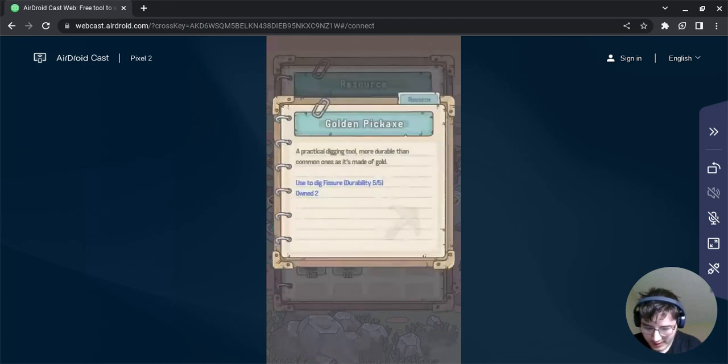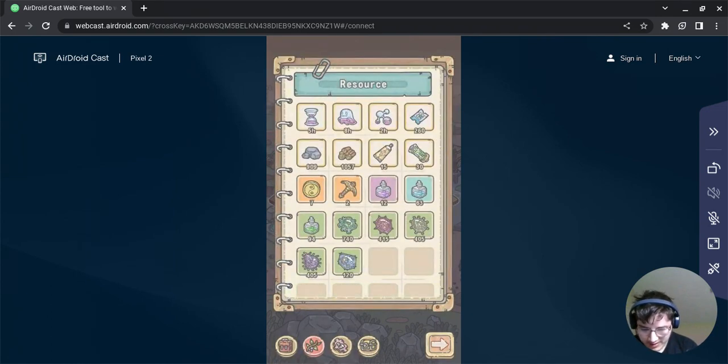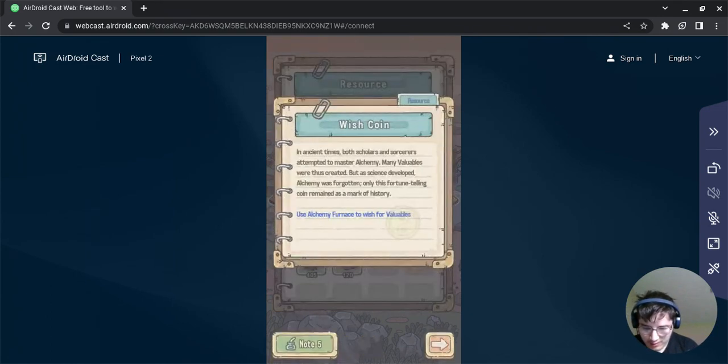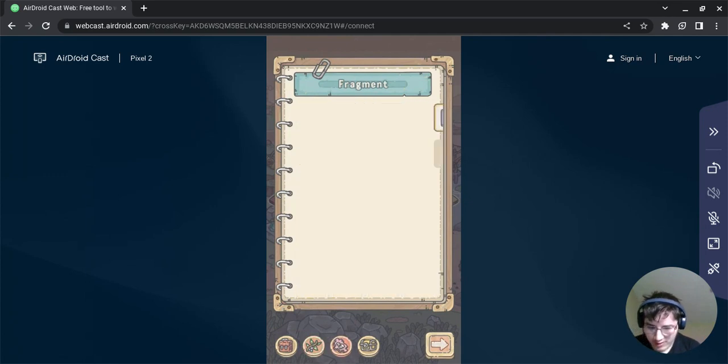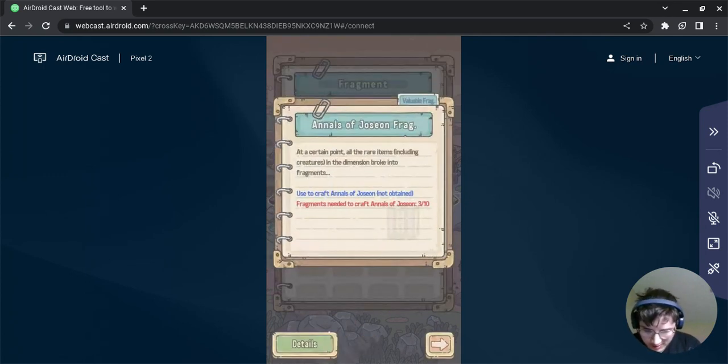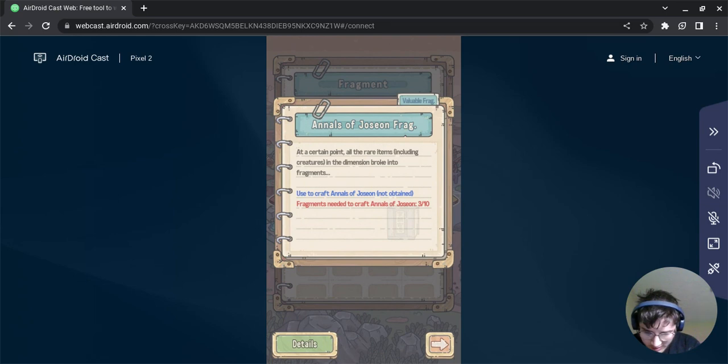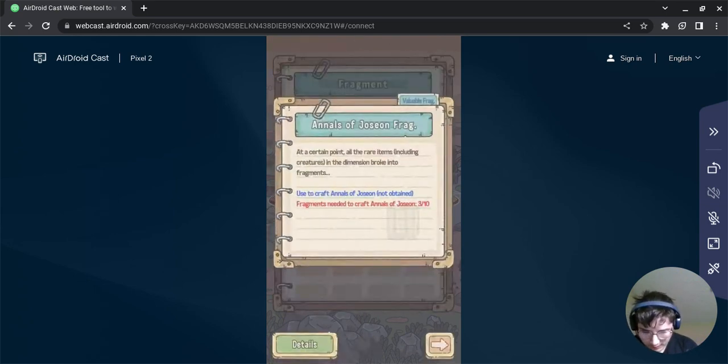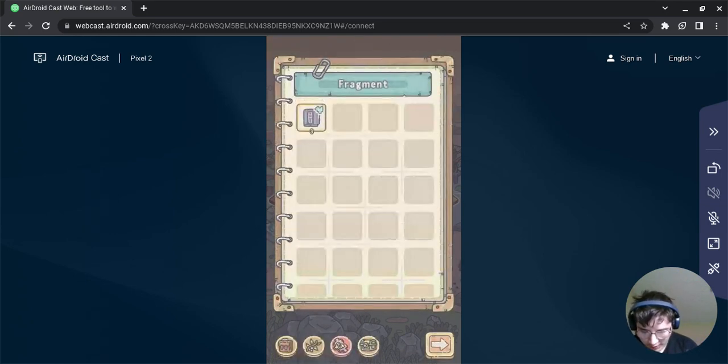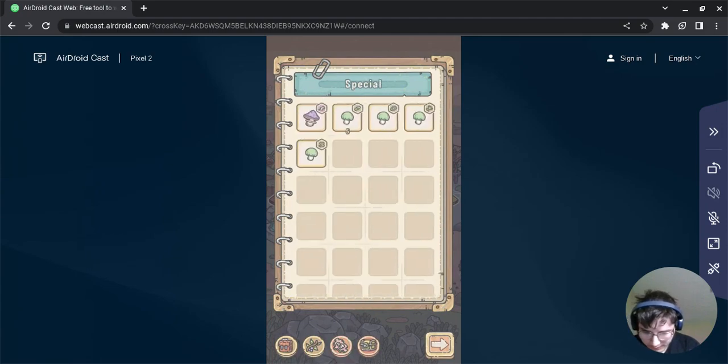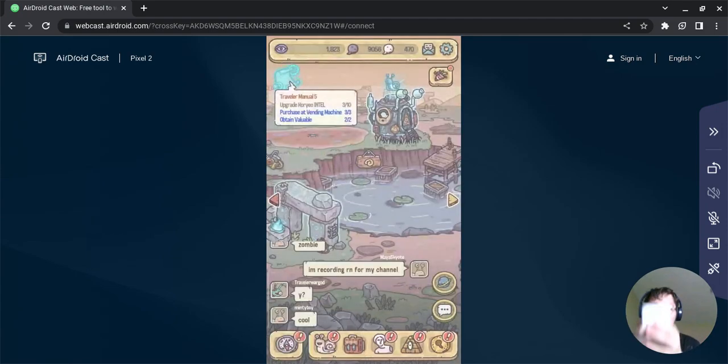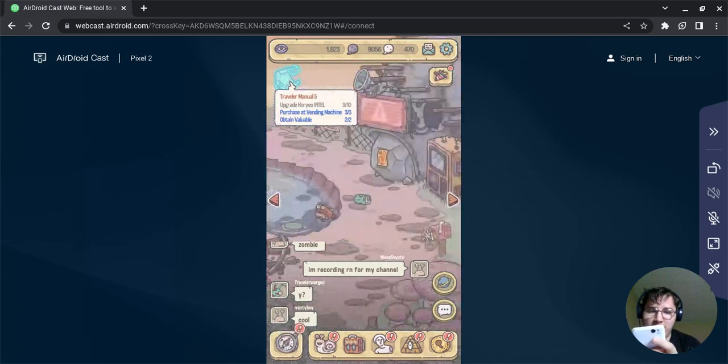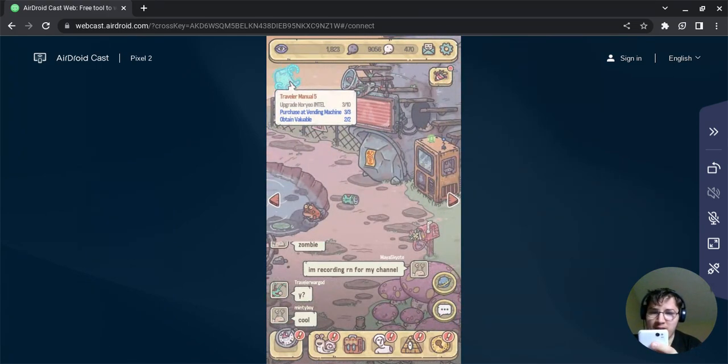Look at all our food, we are stocked. I did get a golden pickaxe. Wish coin check. Annals of Josean frog. We've got some special upgrade mushrooms but more on that later.